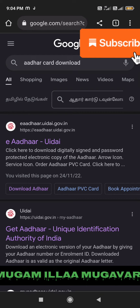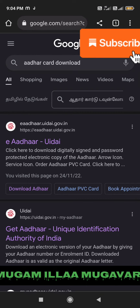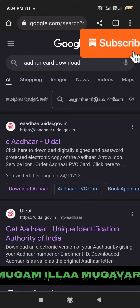We can't do anything without the Aadhaar card. In case we have missed the Aadhaar card, it will be easy to download it online. First, you can type it in the Aadhaar card website.